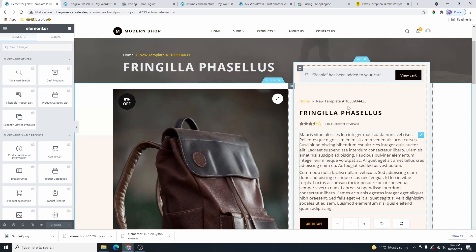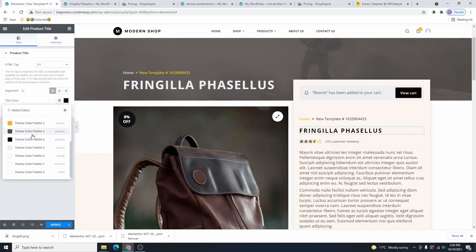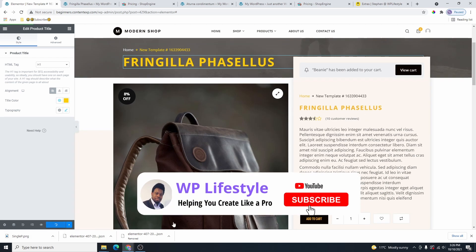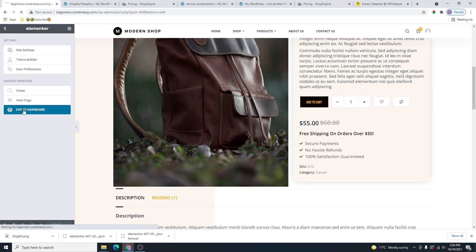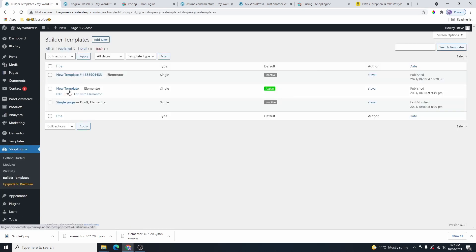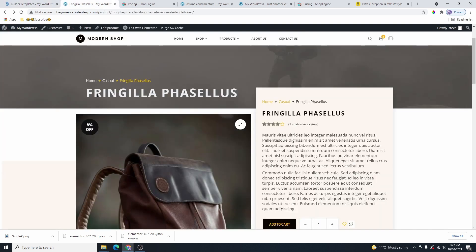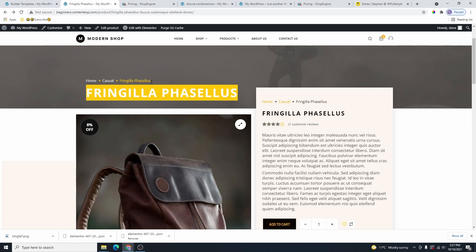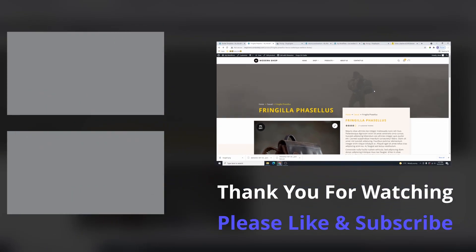Click on Update. From here you can make changes to anything you want — click on the title and change the color or anything else. Once you finish, click Update and Exit to Dashboard. Go back to Shop Engine and click on Builder Templates. If you want the imported template to be the default, click Edit, then Set as Default, and click Save Changes. Refresh the page and you'll see the updated template applied.